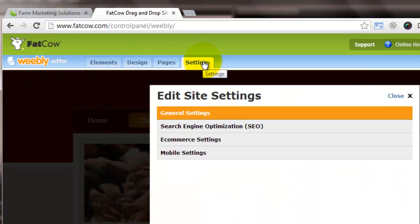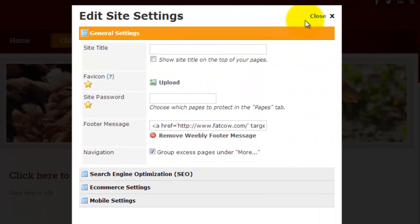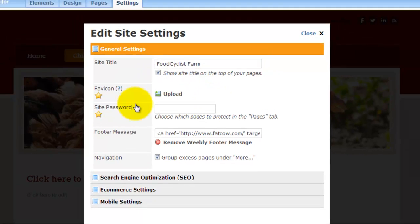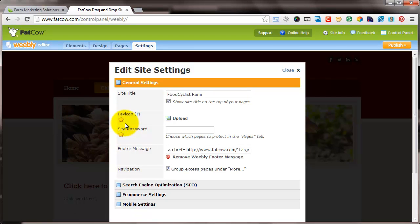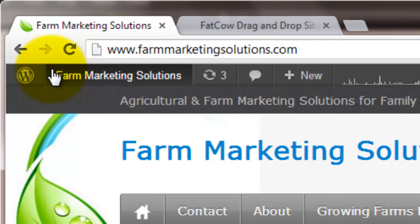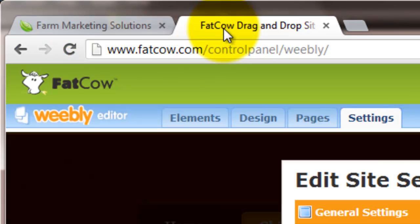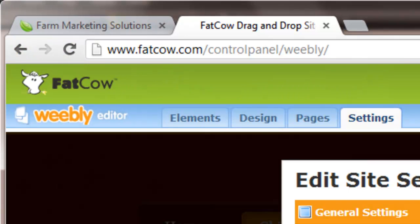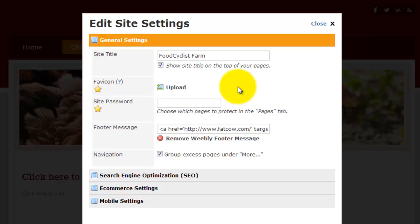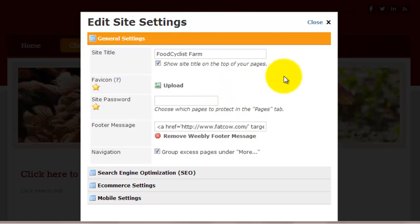The last thing I want to talk about is general settings. So your site title, your site title should be the name of your farm. Show the site title at the top of your page, favicon. So what a favicon is, is that little, if you see up here on Farm Marketing Solutions, that little leaf right there, that's a favicon. That's when you see you have something up in the tabs or right here, there should be a little image of that piece of paper. If you have something, it's a really small, tiny image. Usually if you have a logo or a shape that represents your farm, you can put it up there.